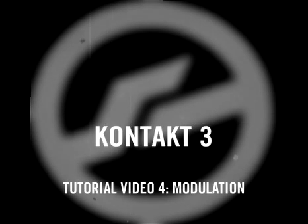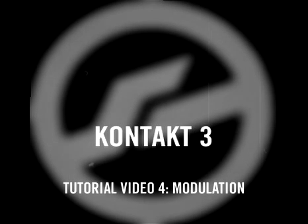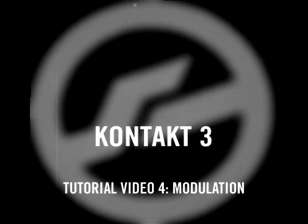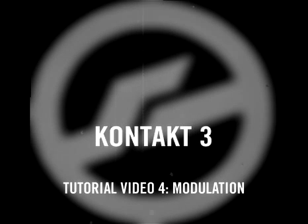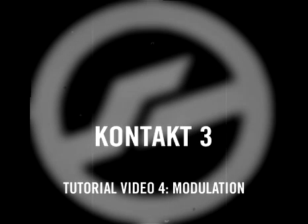Welcome to part 4 of the Kontakt 3 tutorial videos. One of our main goals when creating Kontakt 3 is to make creating and adjusting modulations both faster and more fun.